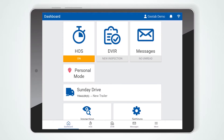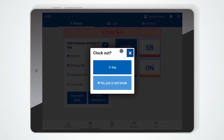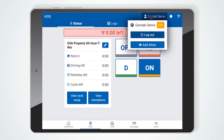There are several different ways to log out of Geotab Drive. From the status screen, you can press either off-duty, sleep, or berth. The clock out prompt will pop up. If you want to log out, press yes. Alternatively, you can select your username and then press the log out button.